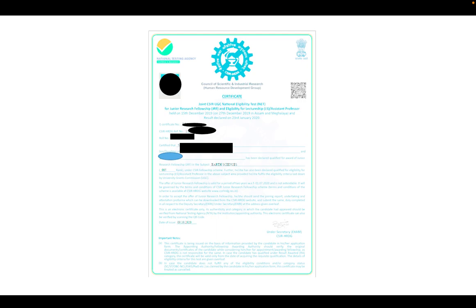This certificate is an e-certificate. They will send you the link for it, and this certificate is password-protected — they will also give you the password. This certificate will help you in the future for your award letter and when applying for any job. You use this certificate, not your scorecard. Your rank is shown on it — for example, All India Rank 5 — it is given like that.